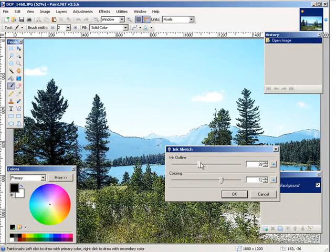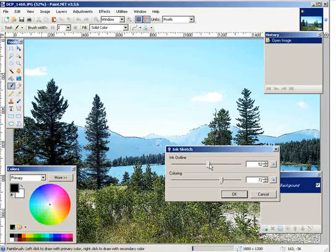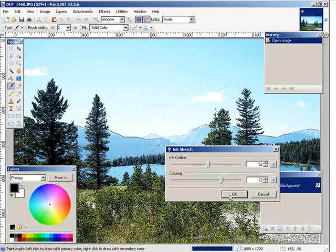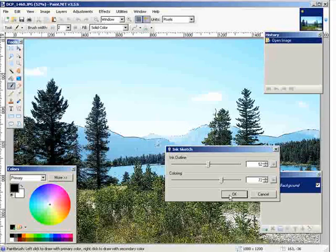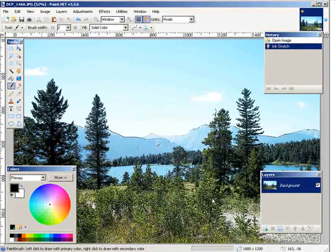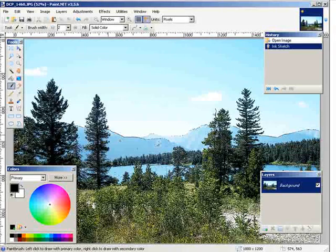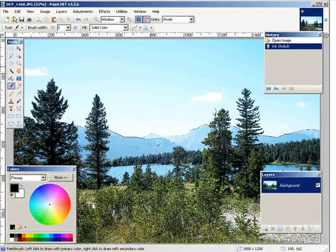This is the colors, this is the outline. So you can just adjust that to have that the way you want. Once you're happy with it, click OK. And there it now looks more like an ink sketch.